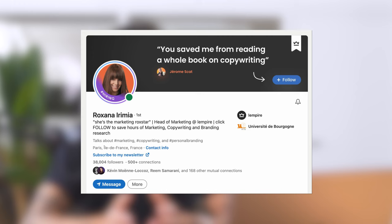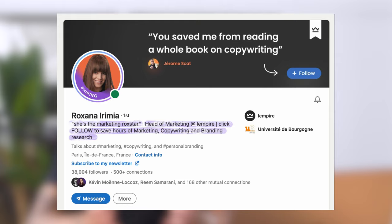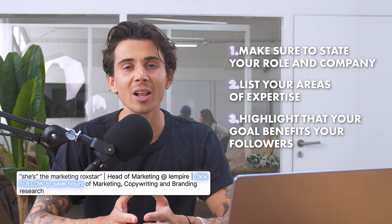Roxana's headline stands out because it highlights her role and expertise, and she clearly offers value with her call to action. She also added a quote for social proof that grabs attention with a funny nickname. Here's how you can follow the same best practices: state your role and company, list your areas of expertise, highlight that your goal is about offering value to your followers, and be straight to the point with a direct call to action.